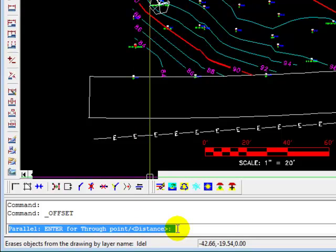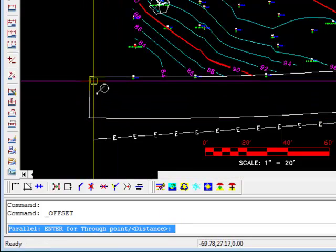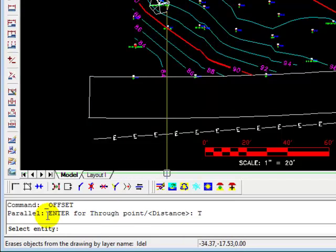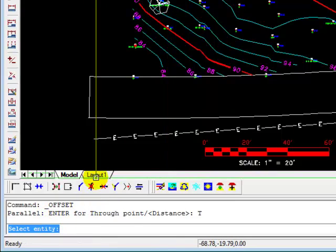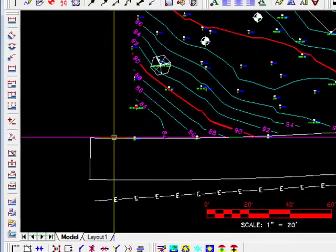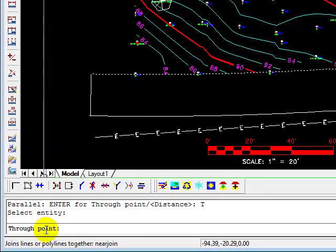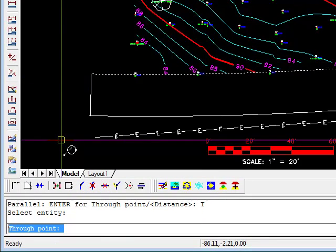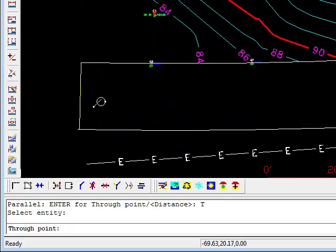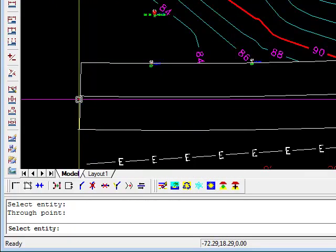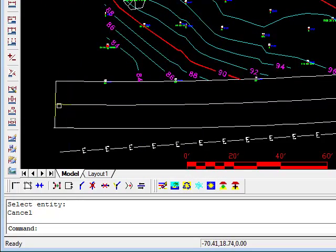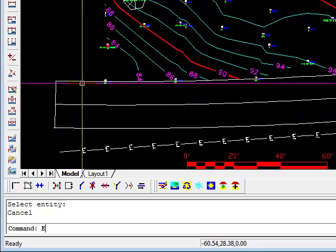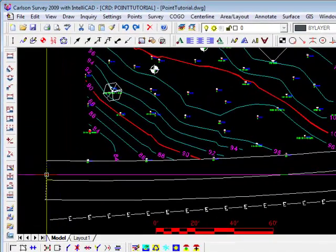So we're going to say T for Through, press Enter. And now it's saying select the entity that we want to offset, so you can select either side of the road. And then it's asking us through what point, and with my O snaps or object snaps set to on, I'm going to pick the middle of this line. And there, it drew that arc parallel to the road edge and in the center.